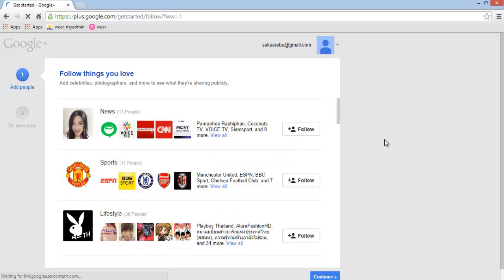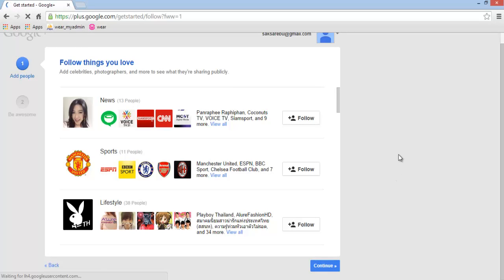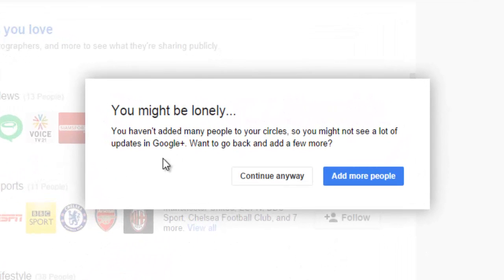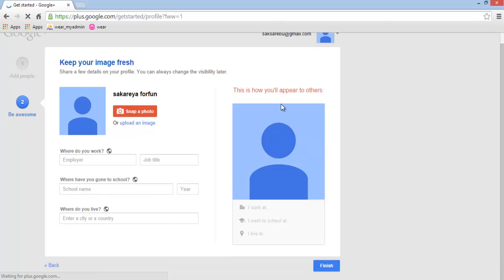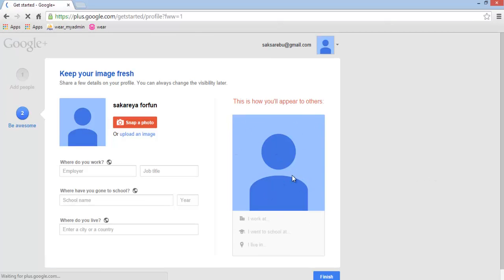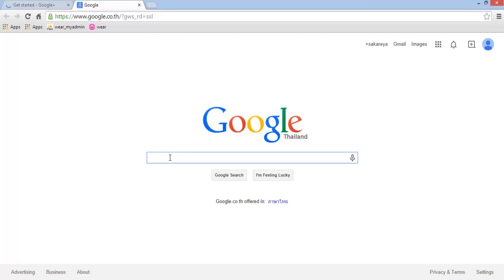It asks what things you like to follow. I don't have anything I particularly care about here — no sporting or lifestyle things. Click Continue. It says you might be lonely because you haven't added many people to your circles, but I'll click Continue anyway. This section shows how you appear to others. I still don't have a profile picture, so let me search Google for the correct profile picture dimensions.